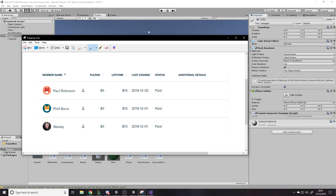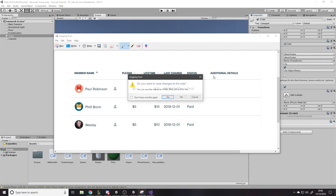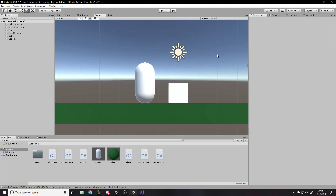I want to start off by mentioning a $5 donation to the Discord. If anyone is able to or would like to help out, the link is in the description.